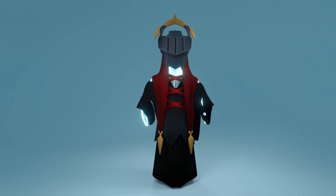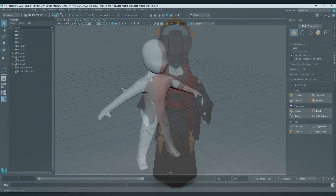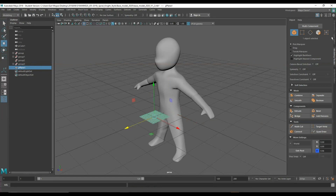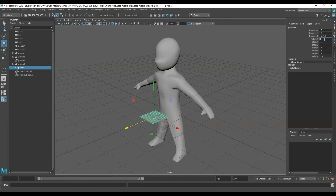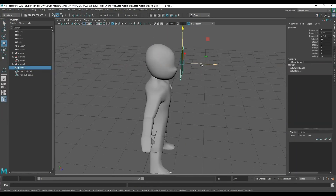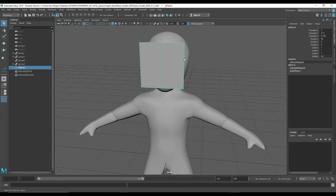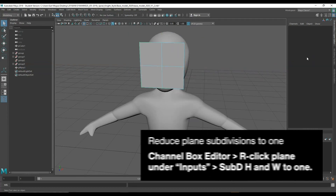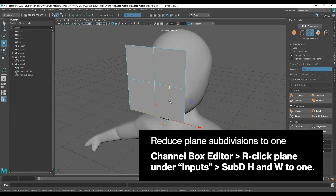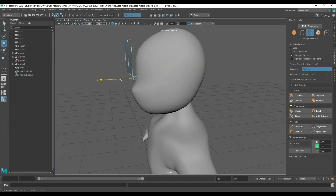Starting with the base model made in a previous video — I'll leave the link in the description so you can follow along — or the CG Trader model you can download for free. Starting with the base model, let's make a plane, reduce the subdivisions to one, and drop an edge loop straight down the middle.